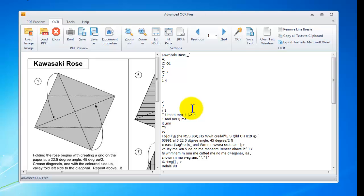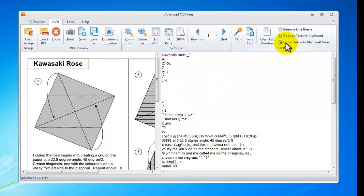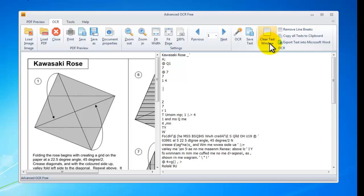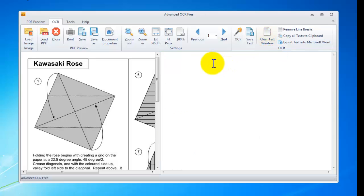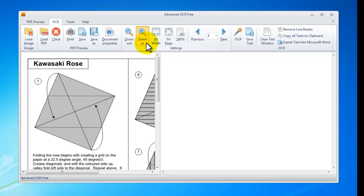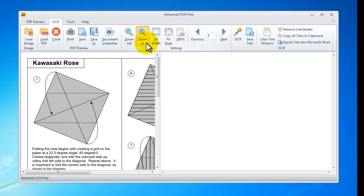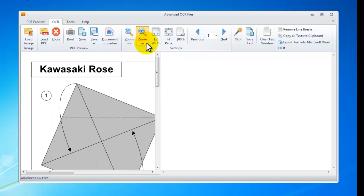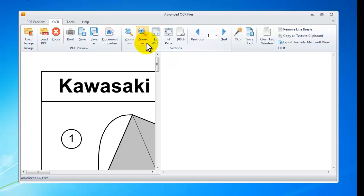So, let's clear the text window. Clear text window button. Click. Okay. On the left, we should zoom in the image as much as possible. Yeah. Now let's hit the OCR button again.